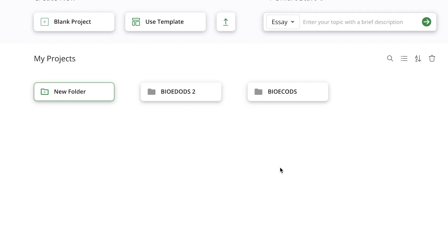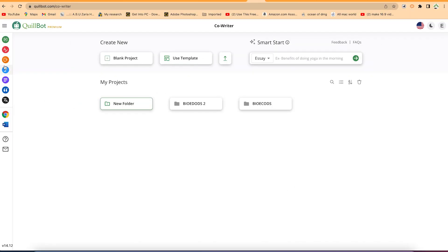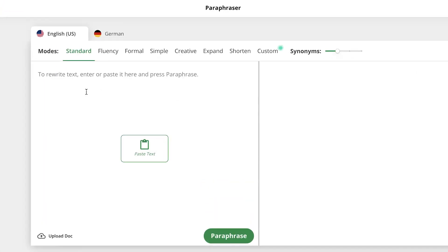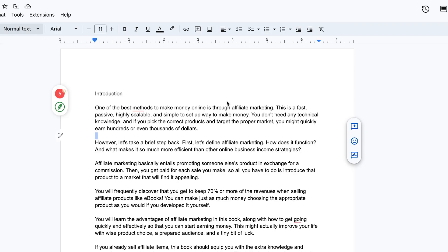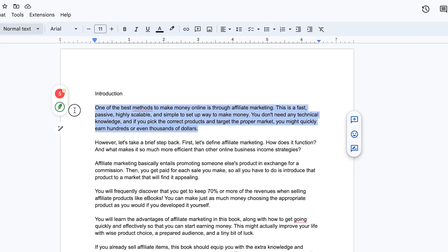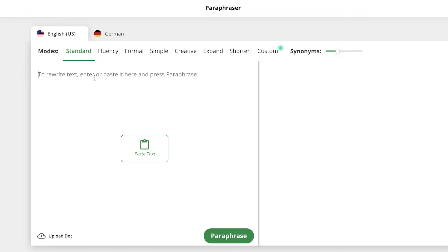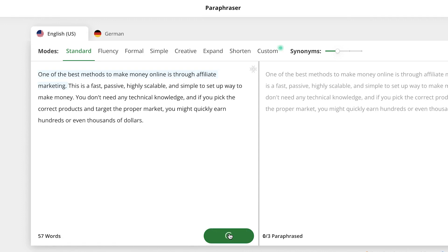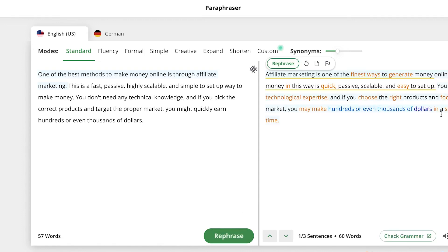Now let's check out some features we have access to. Starting with the paraphraser — you can see that all modes are now enabled, including fluency and formal. Copy some text, come back to Killbot, and paste it in. To do paraphrasing, just click 'Paraphrase' and it will paraphrase everything. This is the standard version.